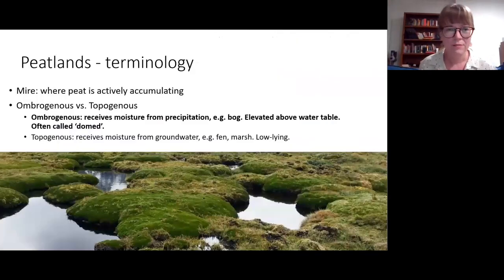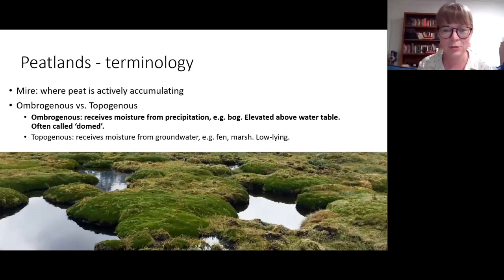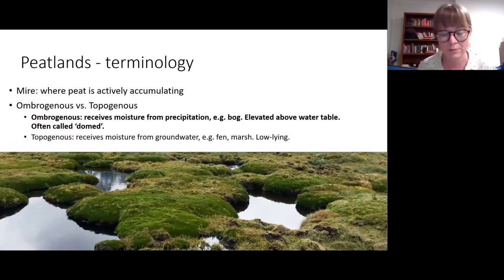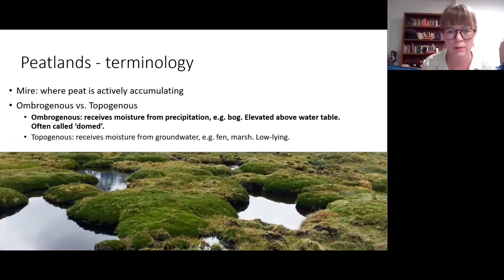There's quite a bit of terminology in peatland and coal geology, and some terms are not clearly defined or are applied inconsistently. I want to highlight particularly ombrogenous peatlands — those that receive their moisture predominantly from precipitation and because of that are able to build up above the water table. We call these domed peats. That's as opposed to topogenous peats, which receive their moisture from groundwater — your low-lying marshes that people tend to think of when they think of coal-forming environments.